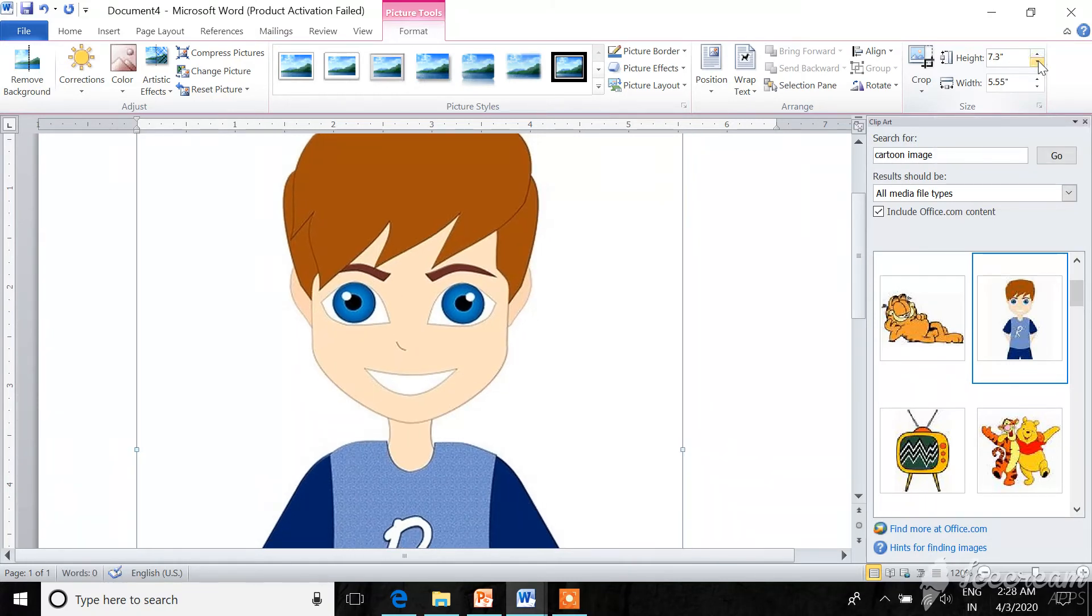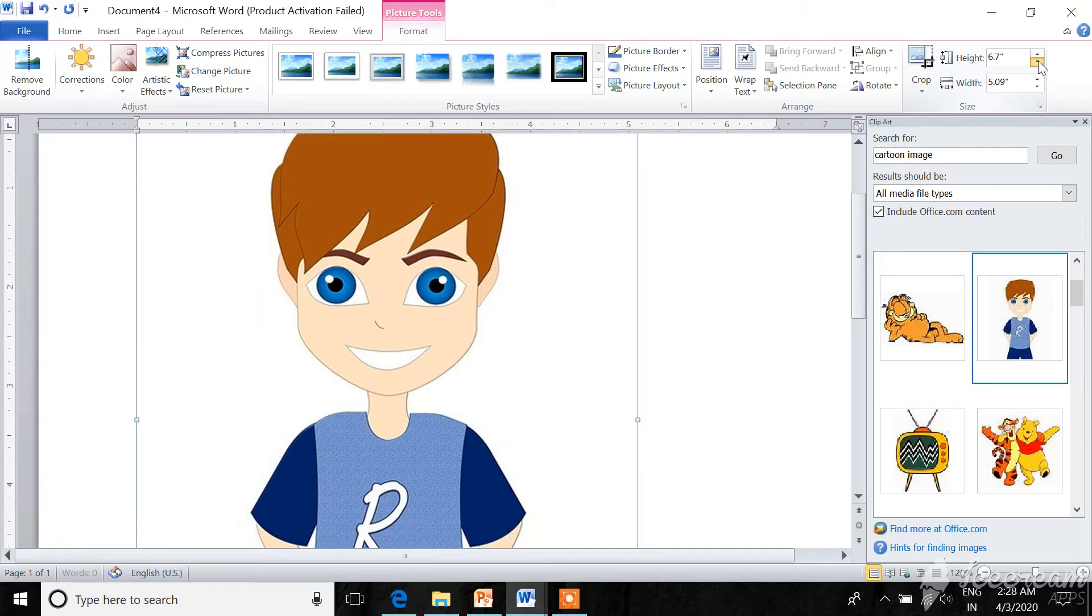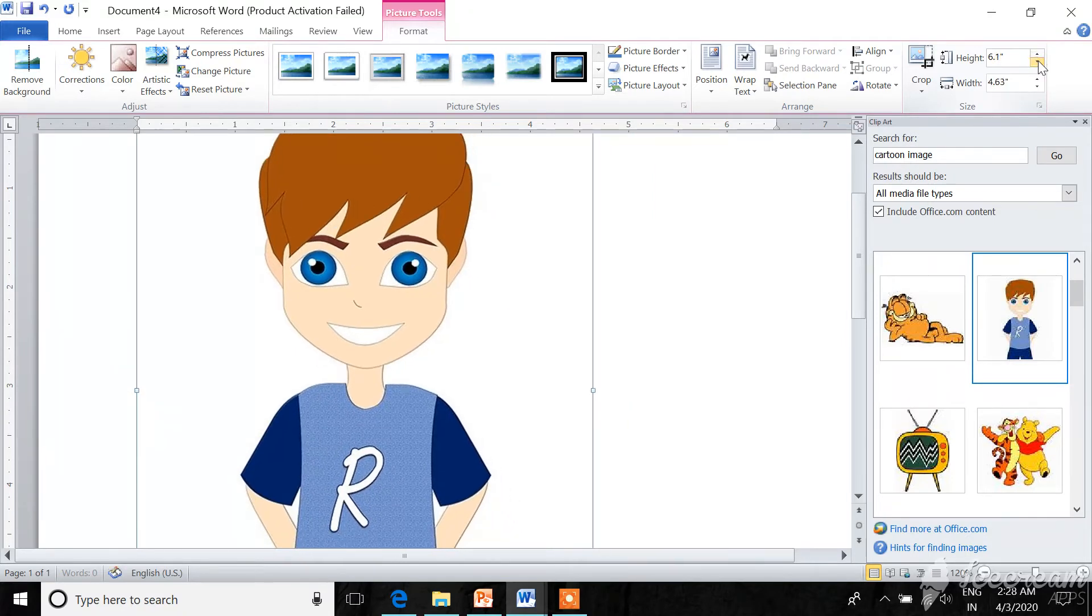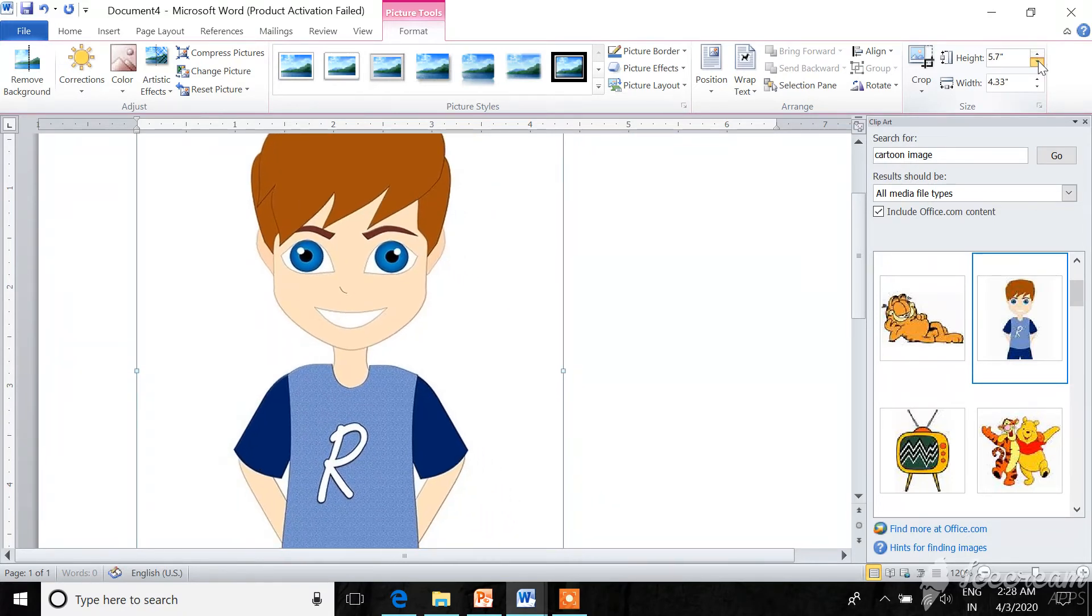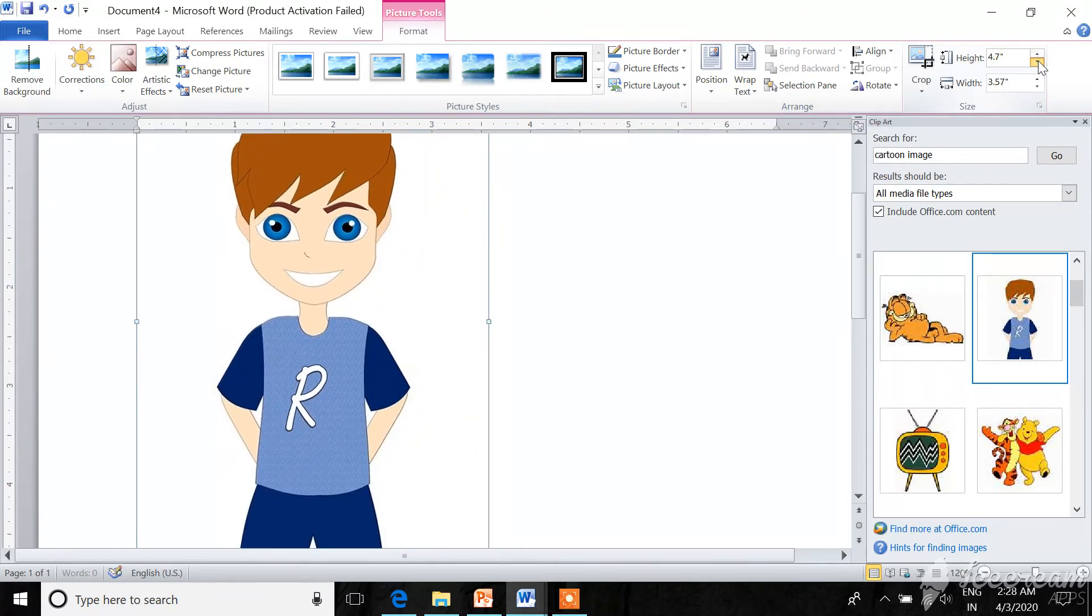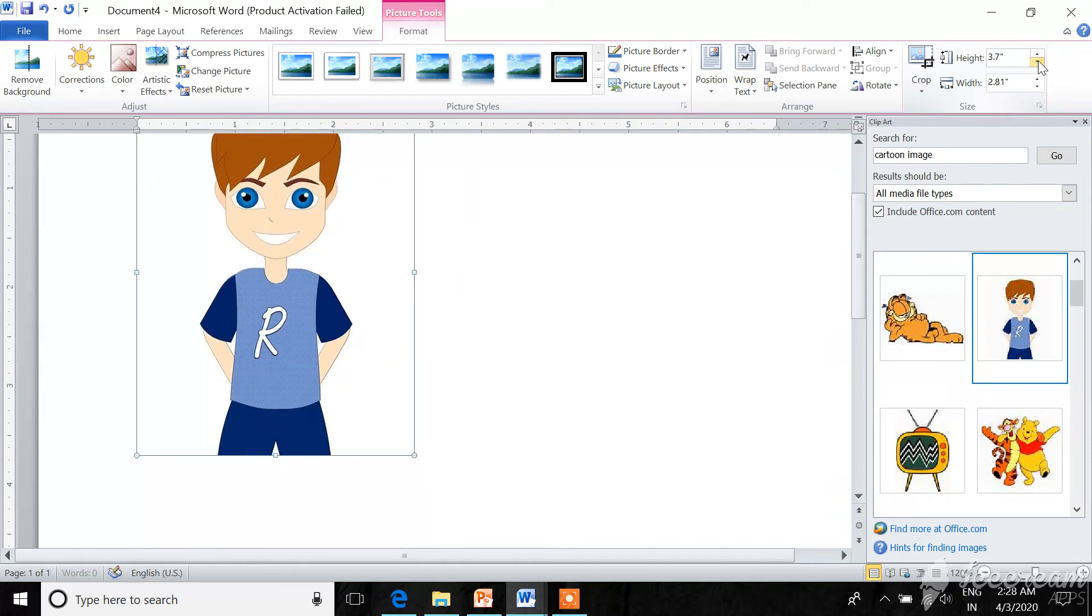You will click on down arrow key. Your picture size will be reduced like this.